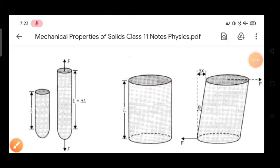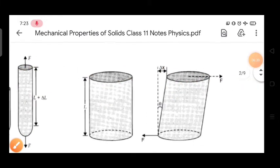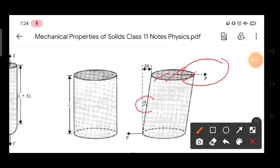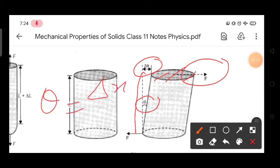The next is tangential strain, also called shear strain. If you are applying a tangential force on the surface, a deforming angle theta is formed. This theta can be determined by taking the ratio of the displacement Δx to the side length L — so theta = Δx / L. This theta is the tangential strain or shear strain.